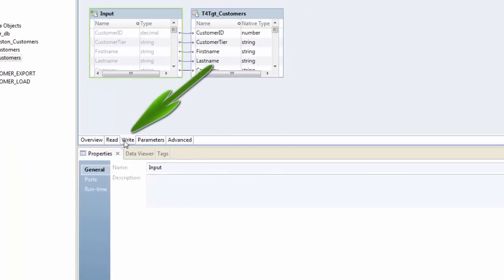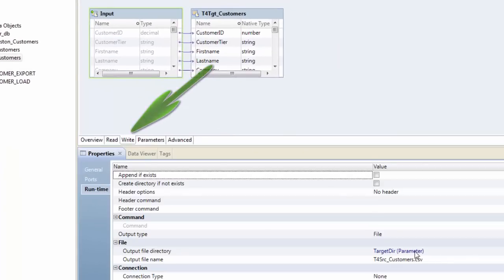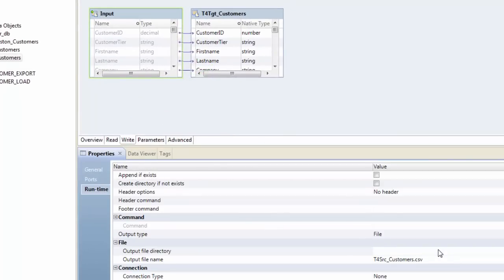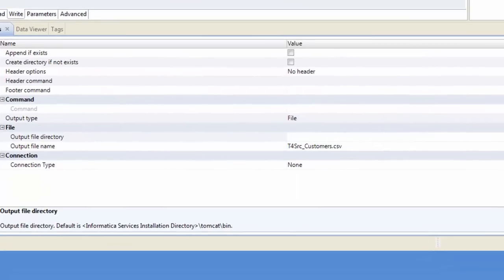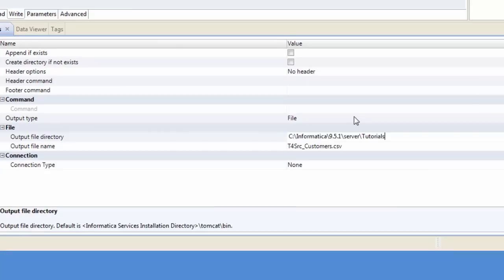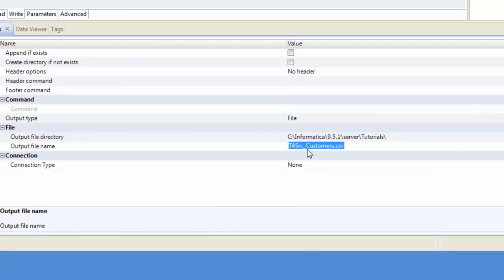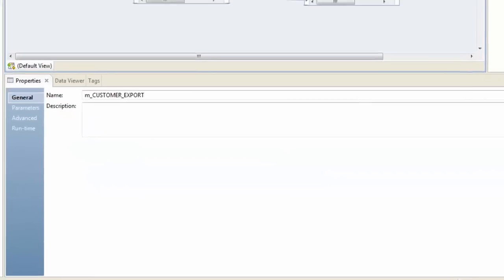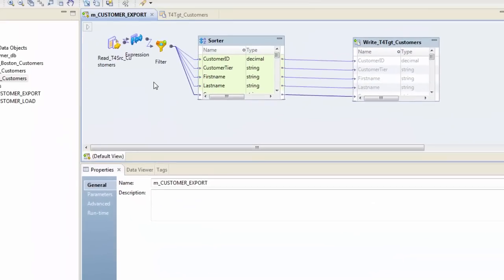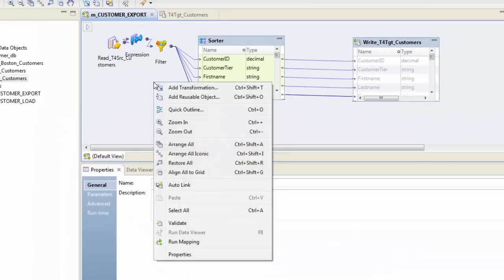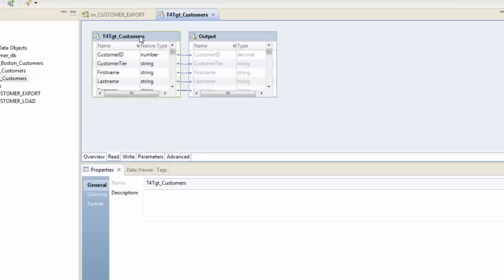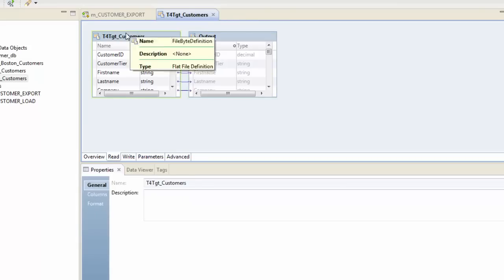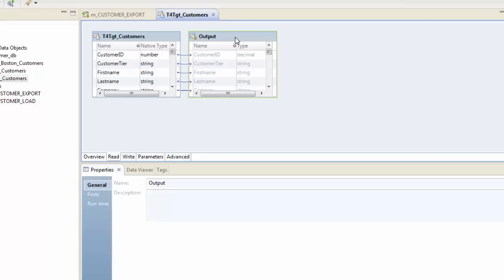Which says write, and then go to runtime and define where this file is going to be created, which is going to be this, and I will change the name here to TGT. So now I will simply run my mapping. Make sure you change your target properties and give the correct file path where you want to create your target file like this.